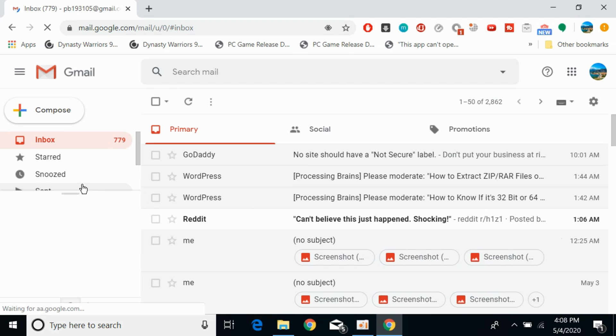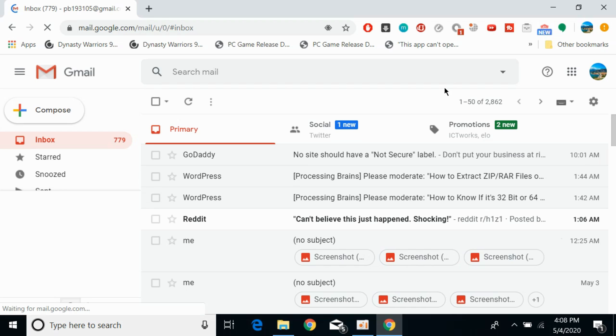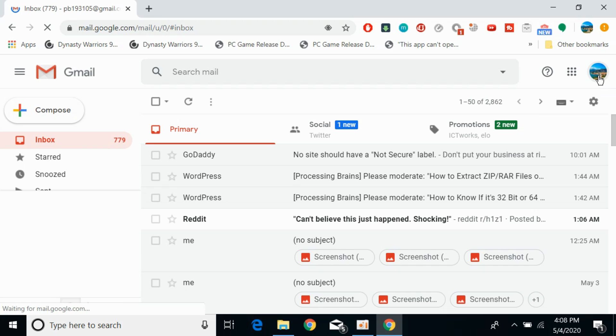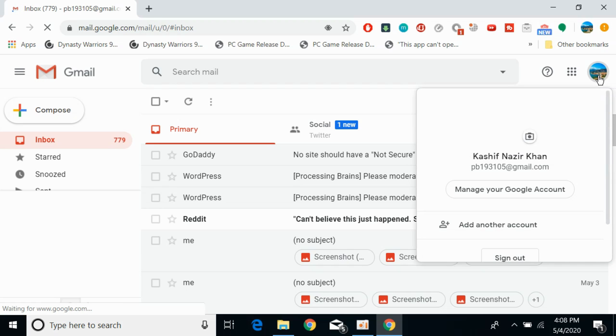So here wait for this thing to appear. So once you are here, here you can see your account icon at the right top corner. So if you click on this,